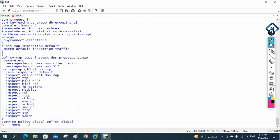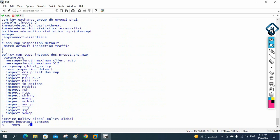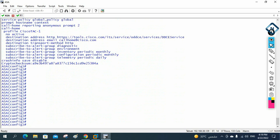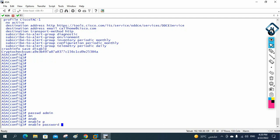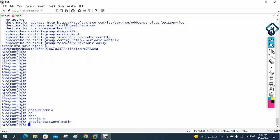To set a password for Telnet access, you write 'passwd' — note the spelling: P-A-S-S-W-D, not 'password' — followed by the password, for example 'admin'. This becomes the Telnet password. For the enable password, you write 'enable password admin', which controls access to enable mode.